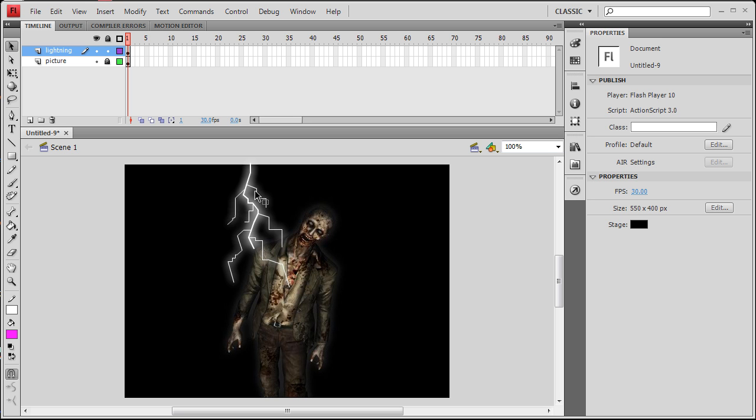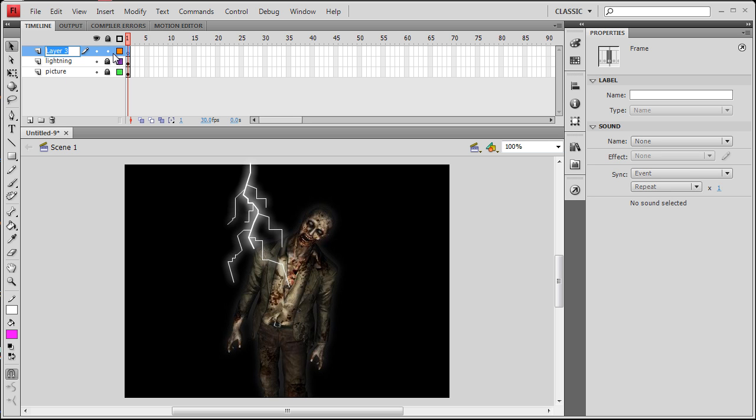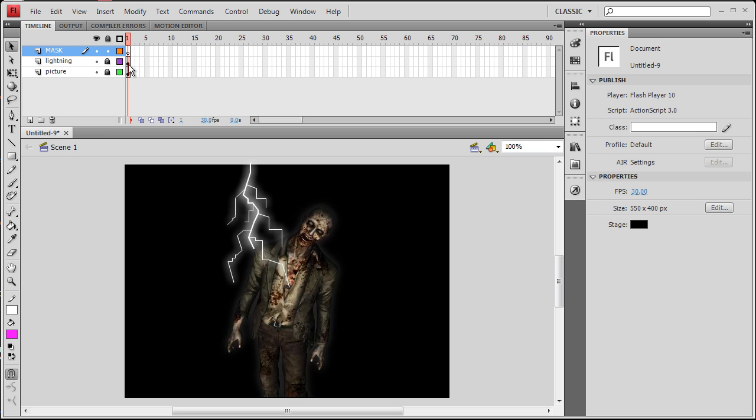Now what we're going to do is mask it and animate it now. We have our lightning layer and our picture layer. Let's go ahead and lock the lightning layer so we don't accidentally put anything on that layer past this point. Now let's create one more layer. This is going to be the mask, so let's just name it mask.